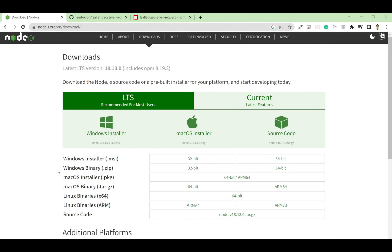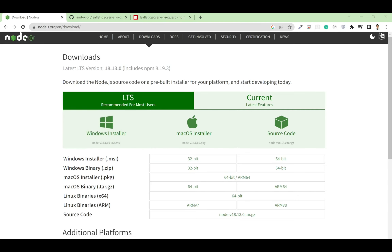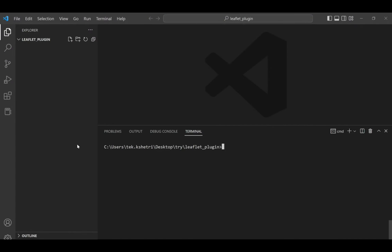Before diving into the coding section, I want to list out some prerequisites. First, you need to install Node.js — for me I'm on Windows so I installed the 64-bit version. You also need a code editor; for me I have Visual Studio Code, which I'm opening currently.